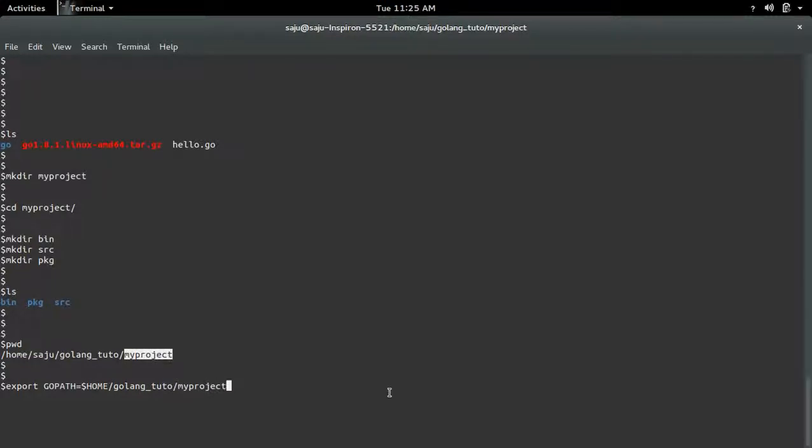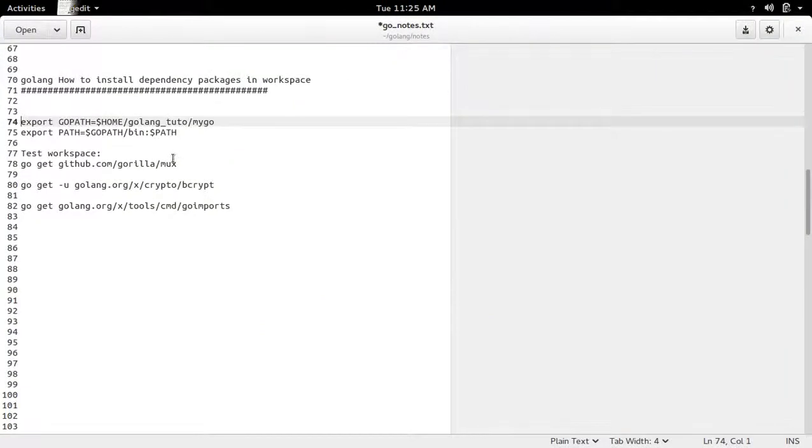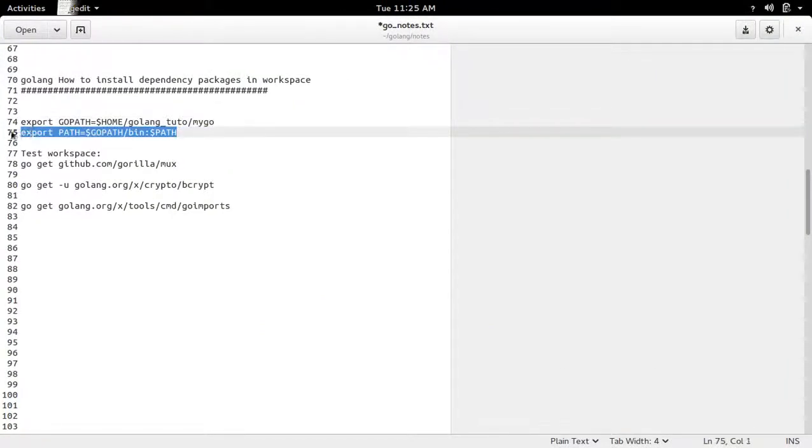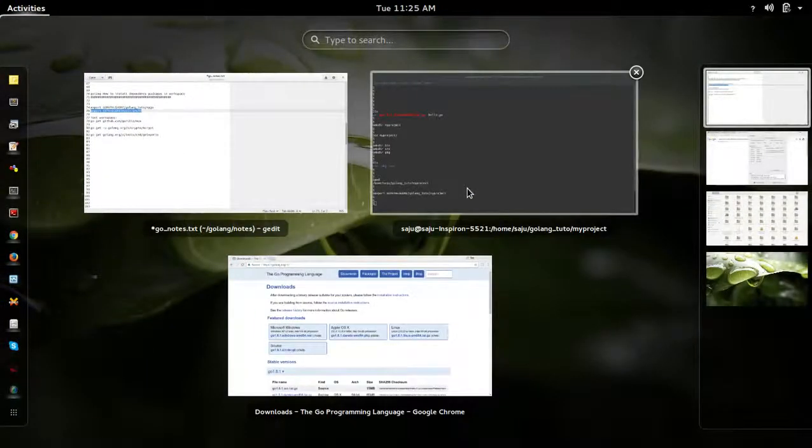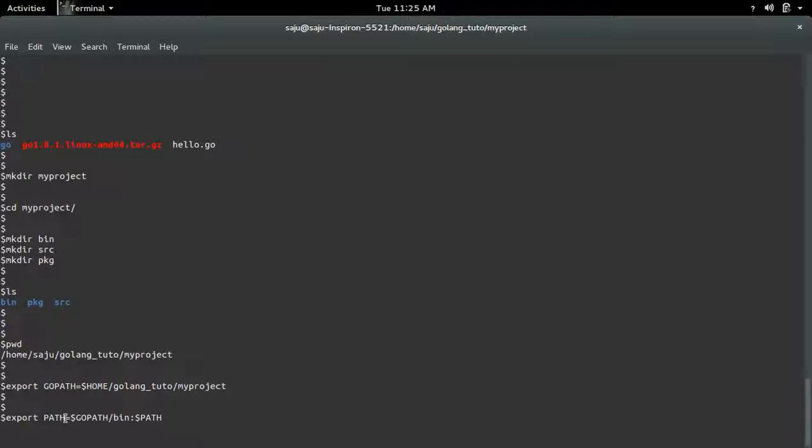Then export it. Next we need to export the bin directory which we created inside the workspace. For that we can use this PATH variable.